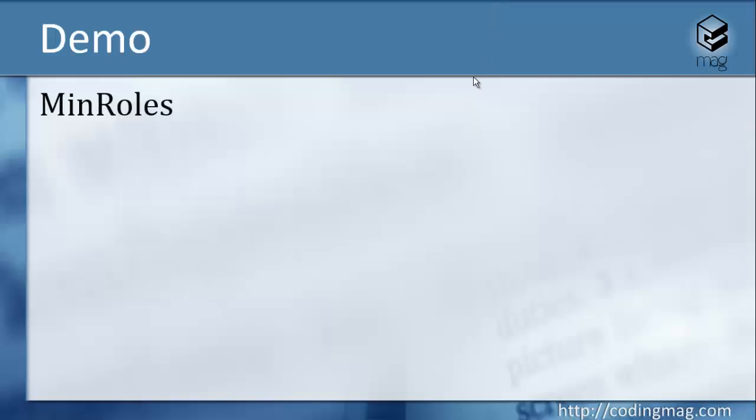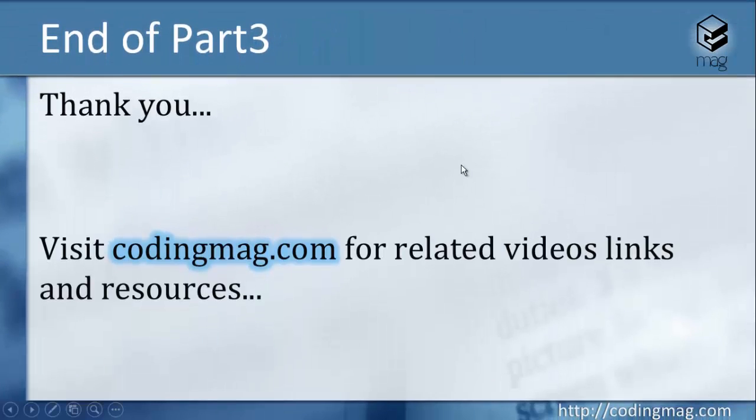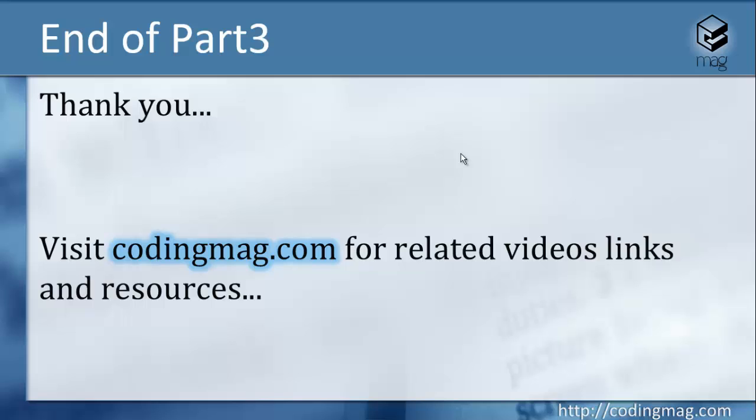Thank you for watching this video, as well as the other videos. Please visit codingmak.com for related coverage, related links, or other videos, and see you in the next part of the video series. Bye bye.